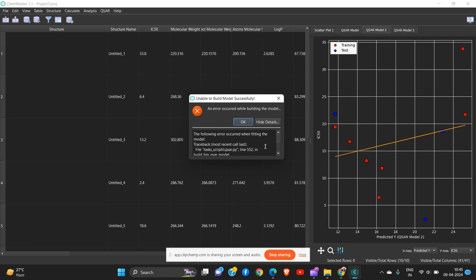There is an error here which I will sort out in the next video. Up to this point, stay tuned to my channel and don't forget to like and share the videos. Thank you so much, happy life!